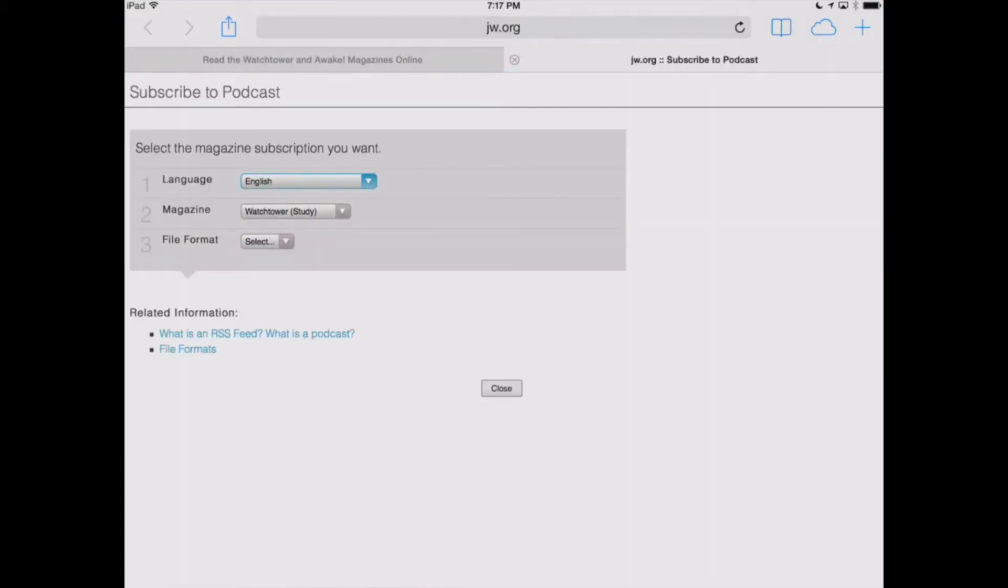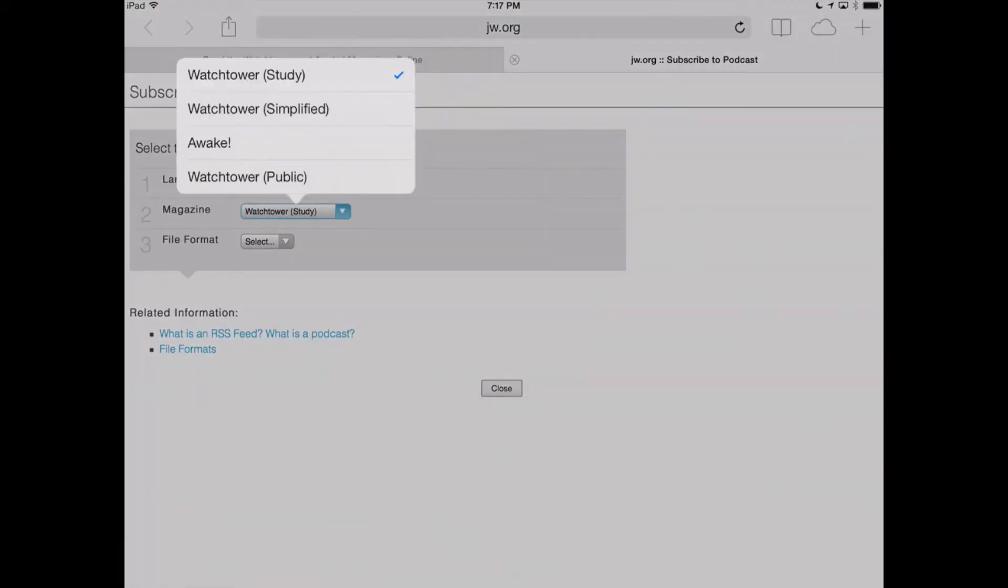Now, it's going to bring up a new window where we can select which issues we want to subscribe to. The default that we've got here are English and the Study edition of the Watchtower, but we can switch that over into any of the magazines that we want, and any language that's available on the site.